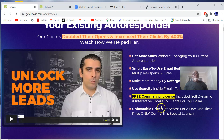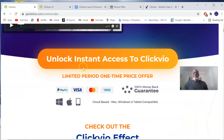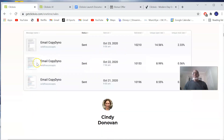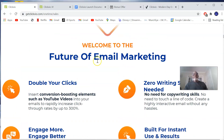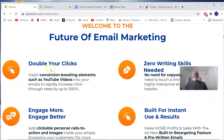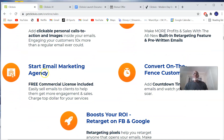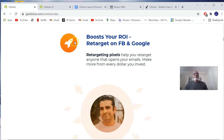You get access at a one-time price only during the special launch. This is a welcome from Neil Napier himself. Features highlighted include: double your clicks, zero writing skills needed, engage more, engage better, build for instant use and results, start an email marketing agency, convert on-the-fence customers, boost your return on investment, and retarget on Facebook and Google.